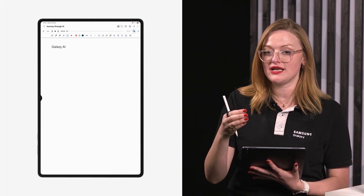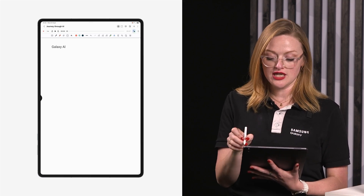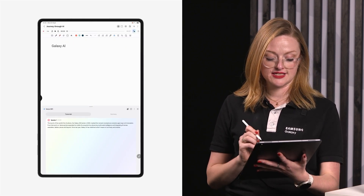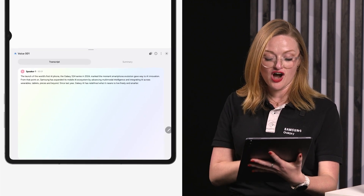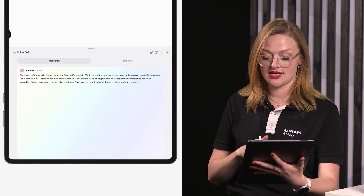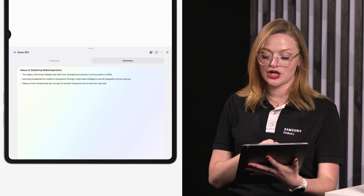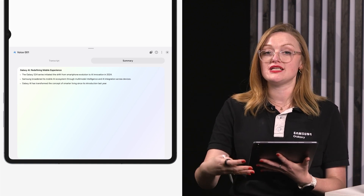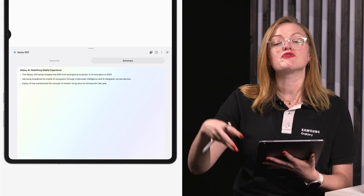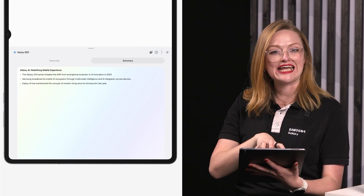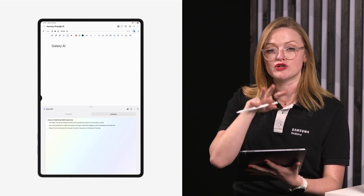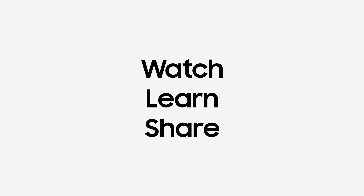Samsung Notes can also help with meeting notes — you can record and transcribe meetings directly in the app. At the top you'll see a voice recording option; selecting the three dots lets you convert that recording to text. You can see a transcription of what I said earlier appears at the bottom. You can then summarize it and create a formatted meeting note. There's also a translation option — so if you're in a meeting with someone whose first language is Korean, you can record it and have it transcribed into English, or vice versa, so colleagues can read what the meeting was about.